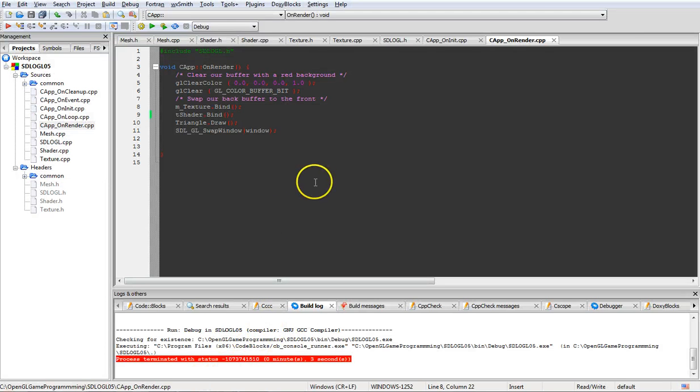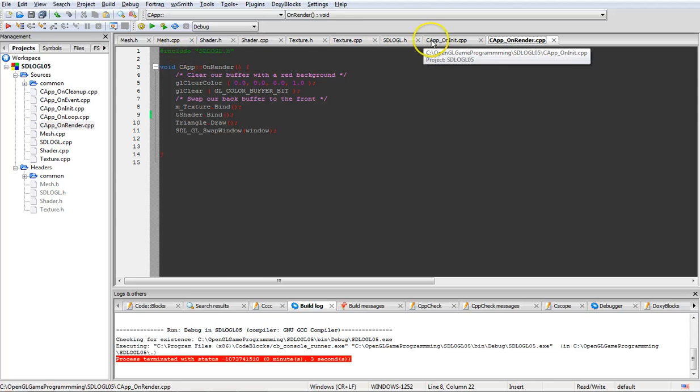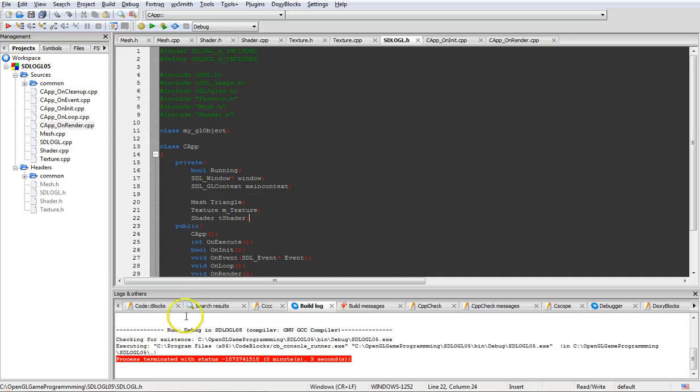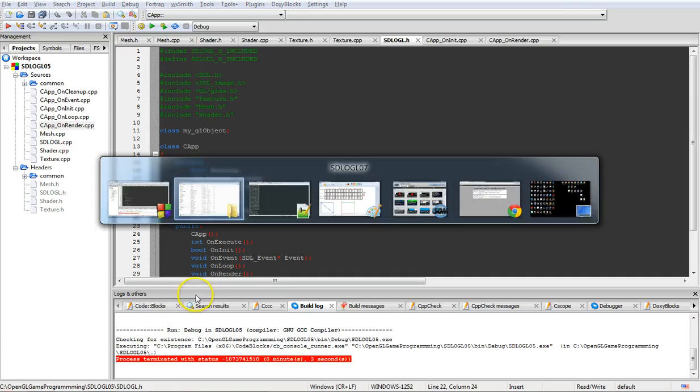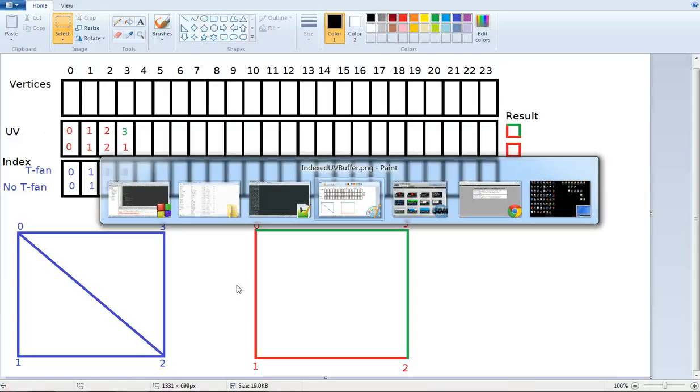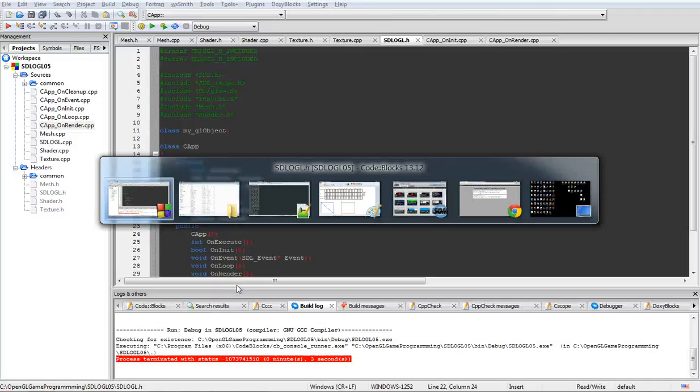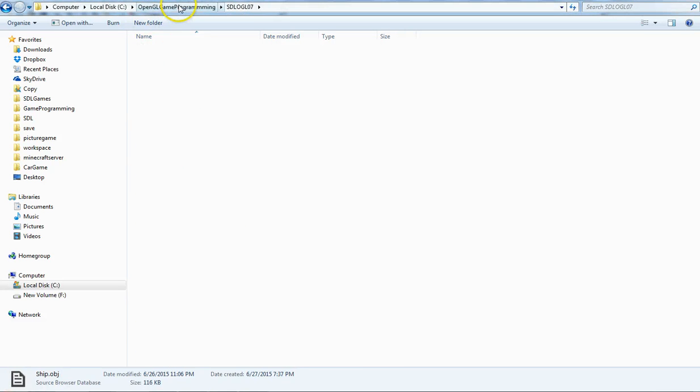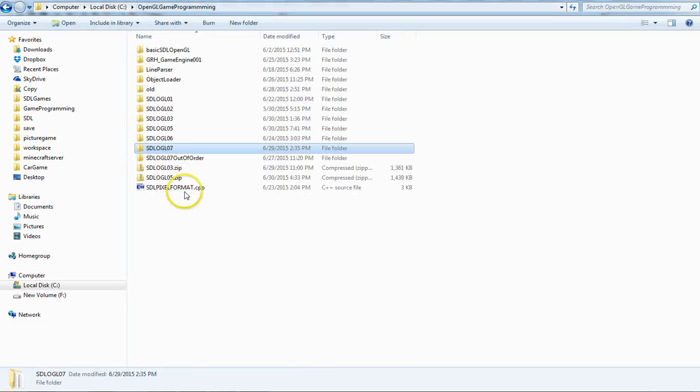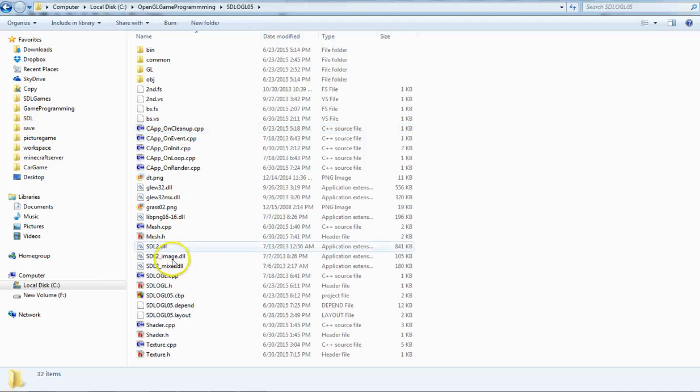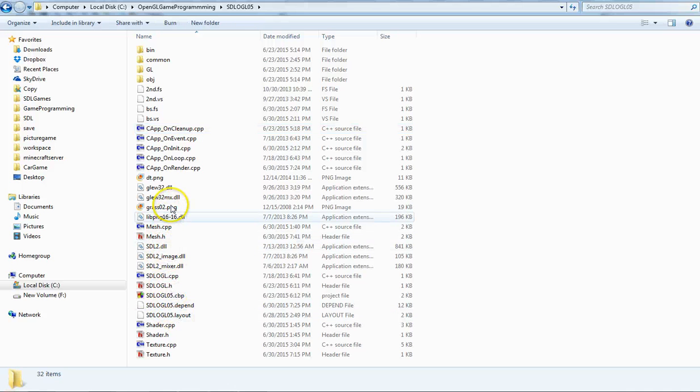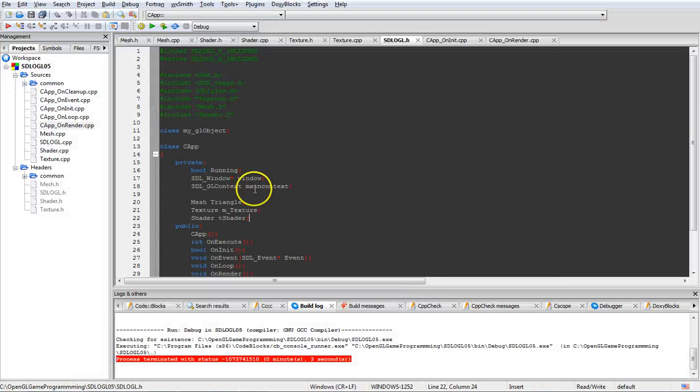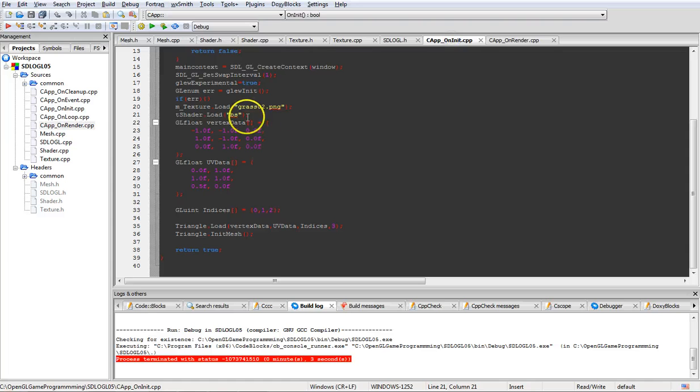So we're back to this. Now obviously, we could sit there and change the texture. My other texture name is, we've got graph02 and dtpng. So we created it here, we initialized it, and we go up here and turn this into dt.